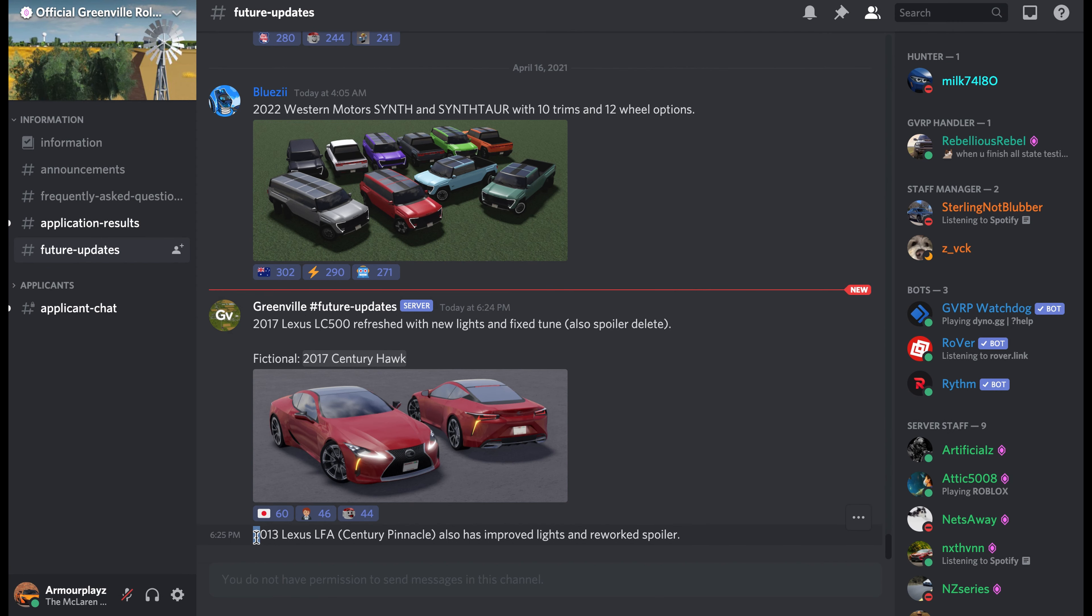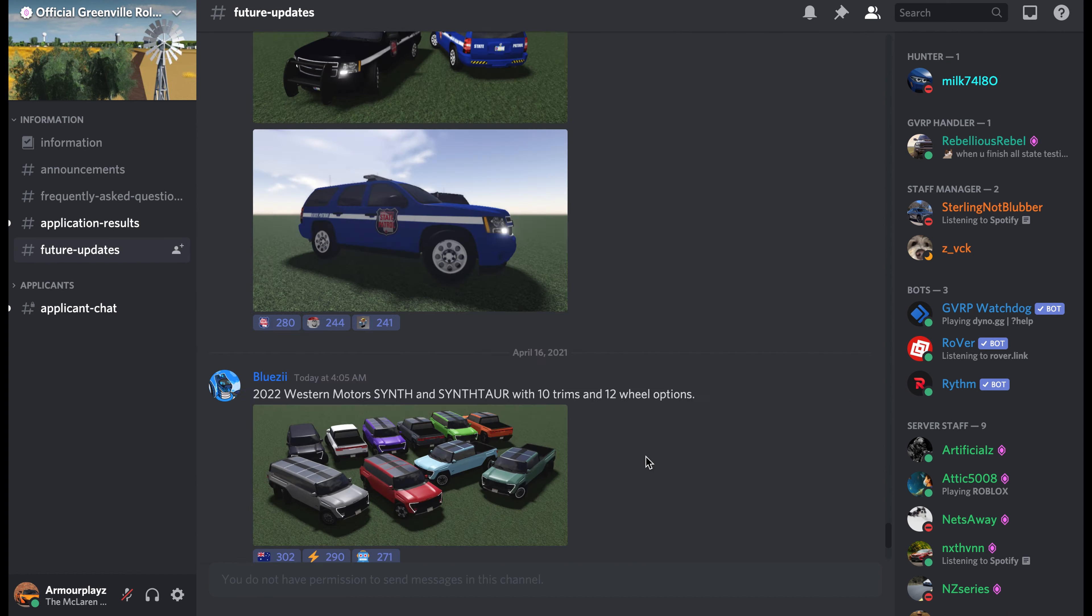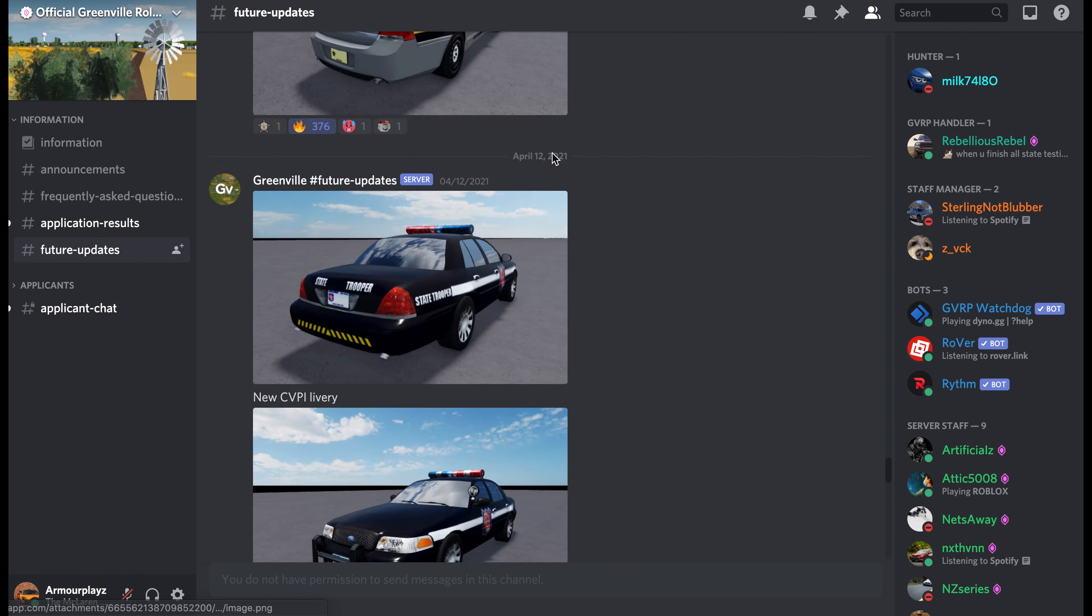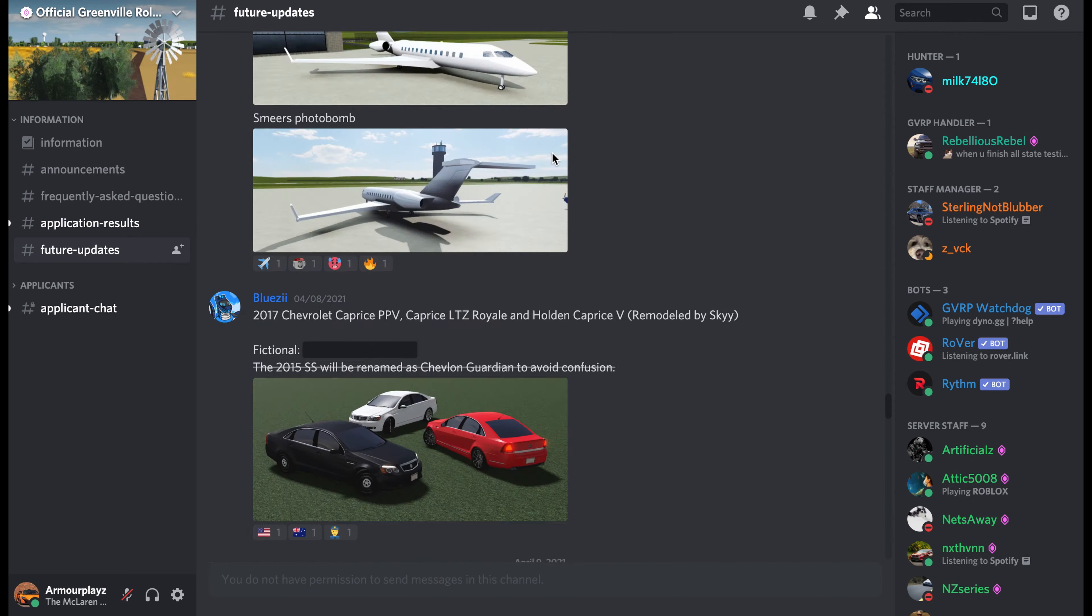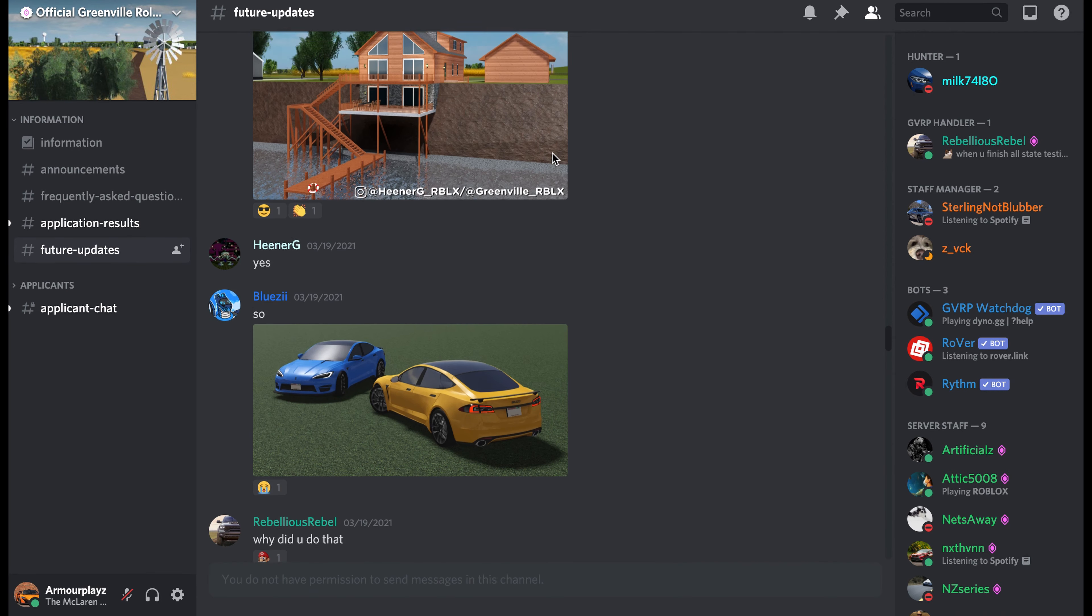Also, they're gonna rework the Lexus LFA and they're gonna give it improved lights and a reworked spoiler. So yeah, those are all the future updates in today's video. I think I'm gonna end this video here.